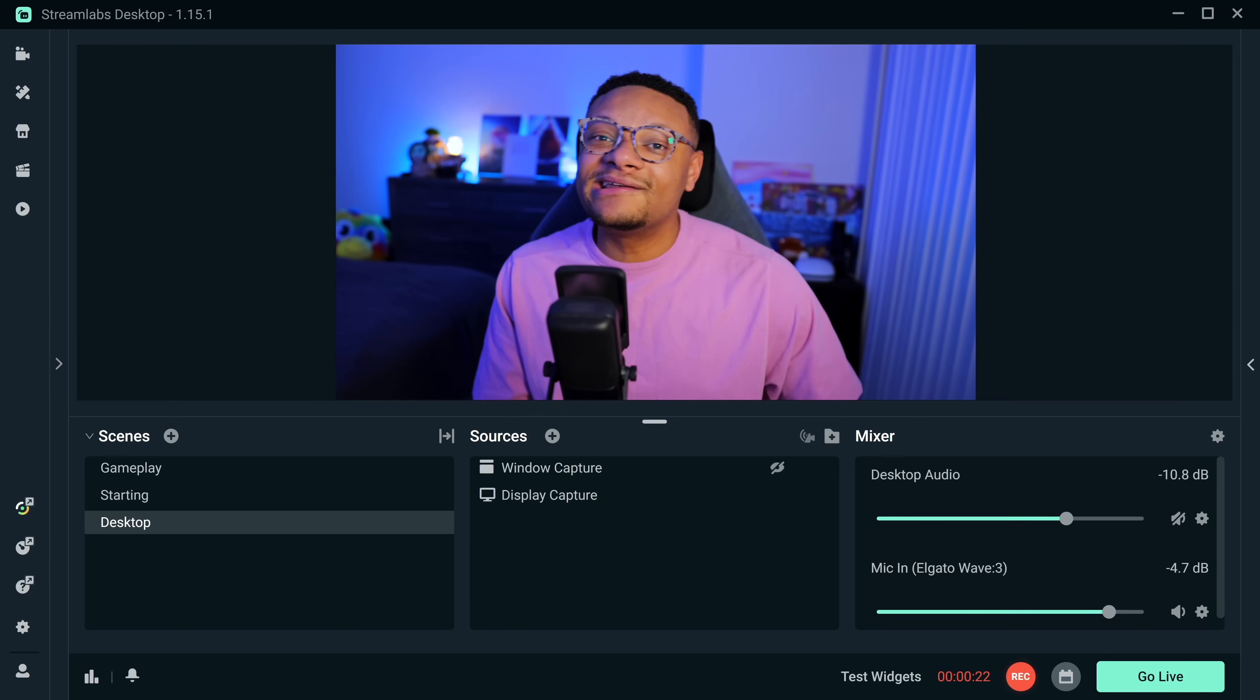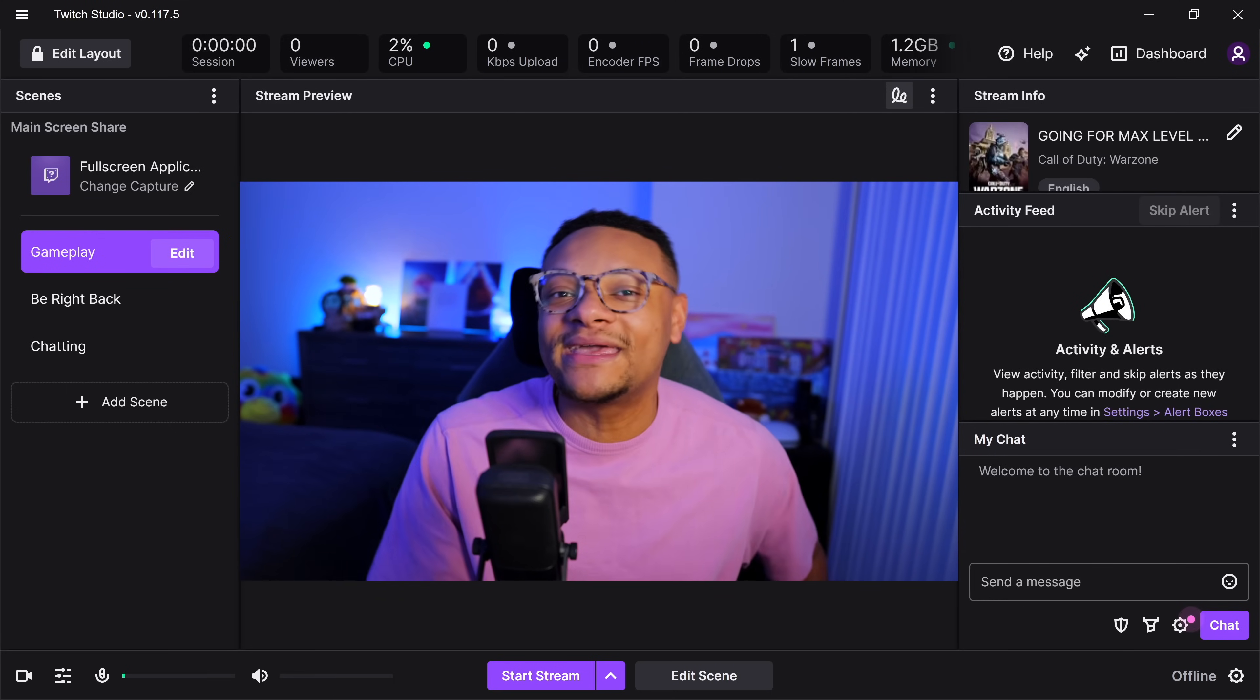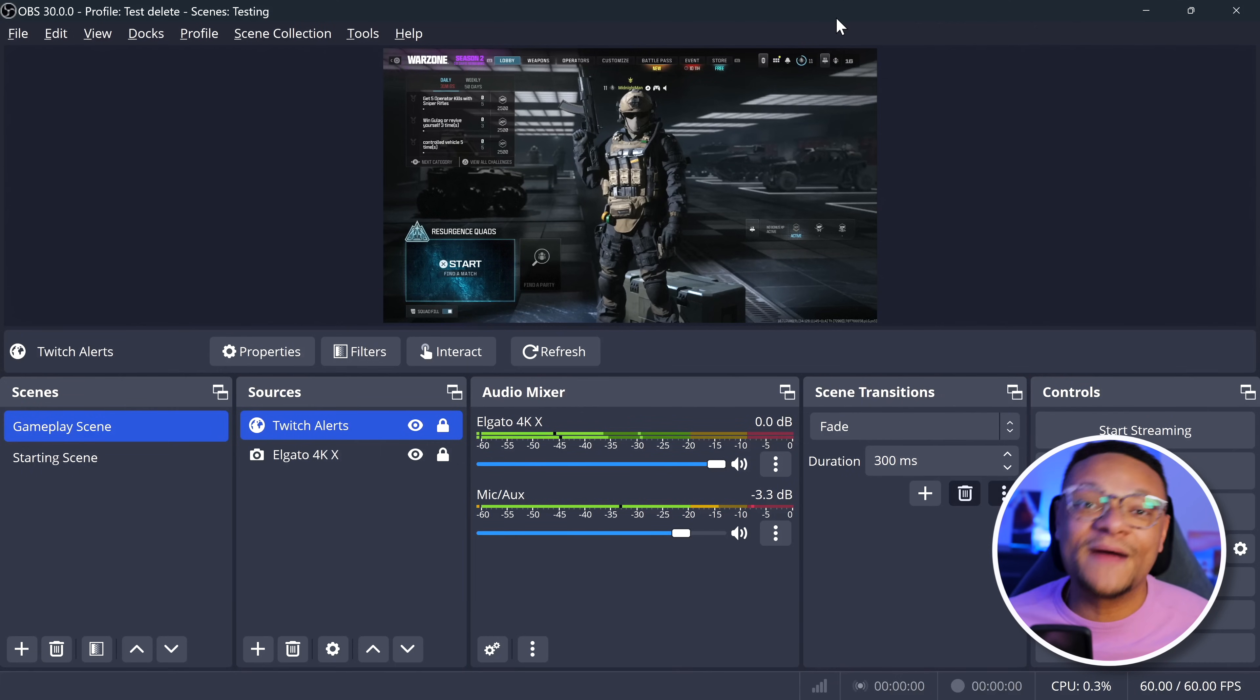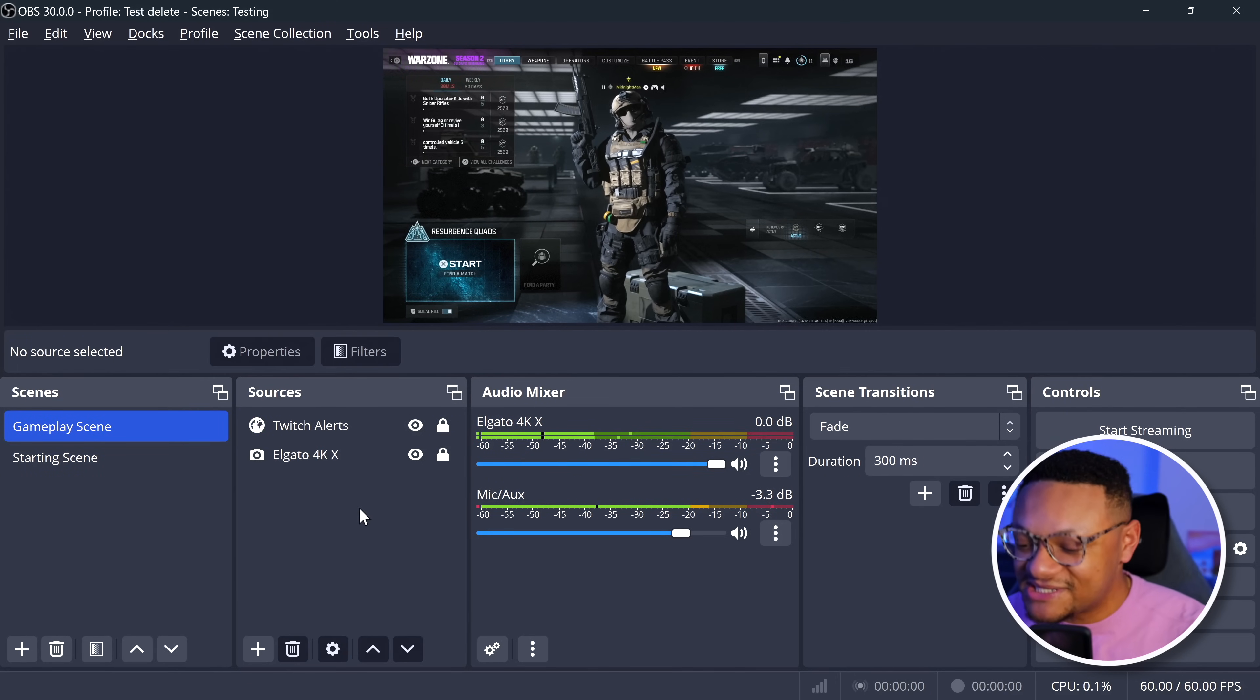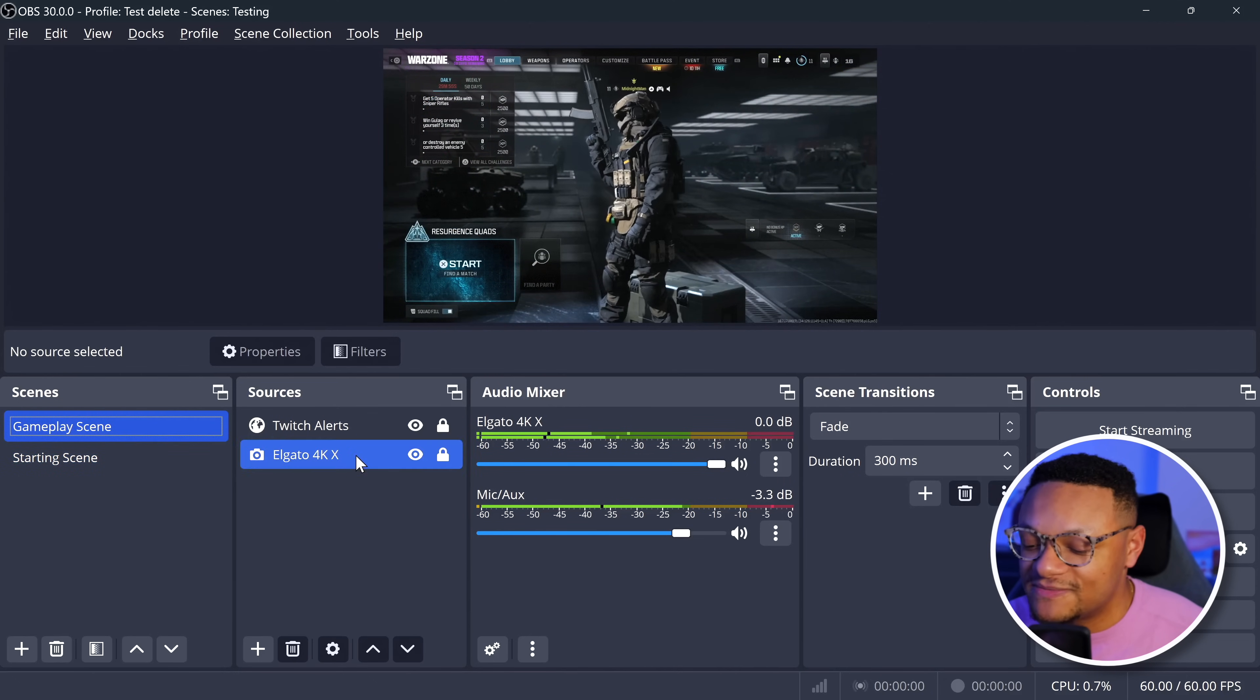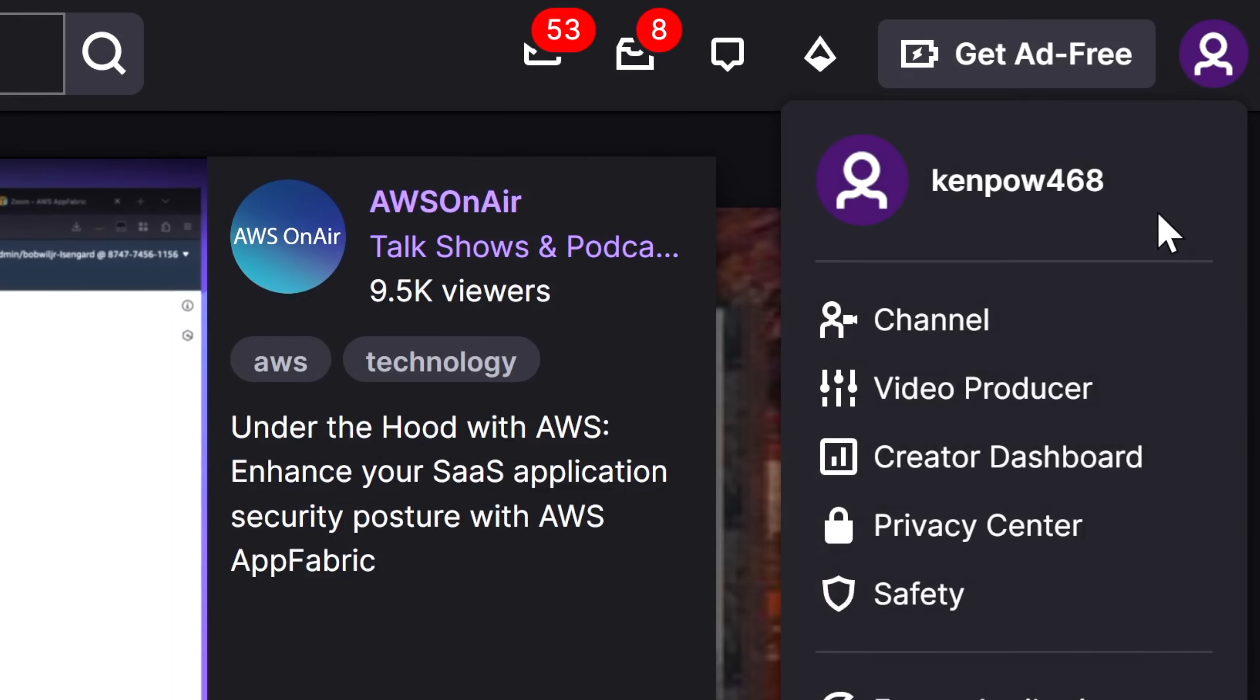That's why my preferred streaming application is OBS Studio. It does have a steeper learning curve, but if you're going to be streaming for the long term, this is the software you're going to want to learn. I've already gone ahead and created a couple of scenes within my OBS project here: one being the starting scene and then the gameplay scene, which includes my Elgato 4K X capture card source.